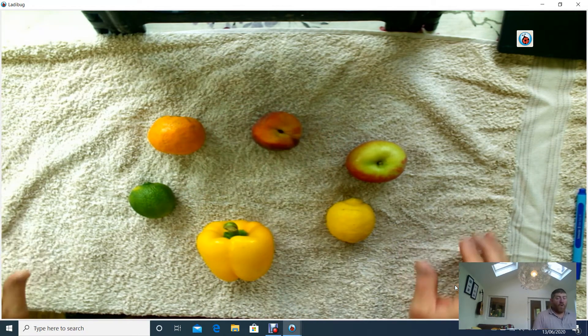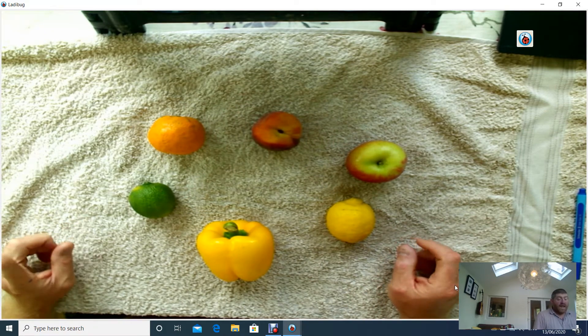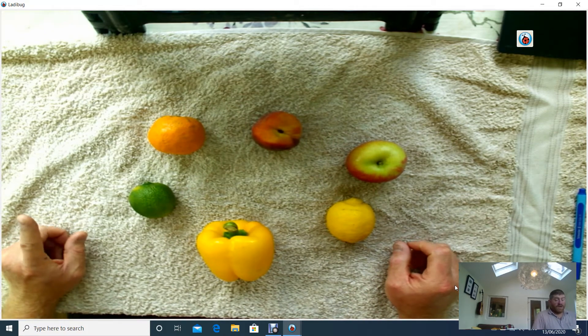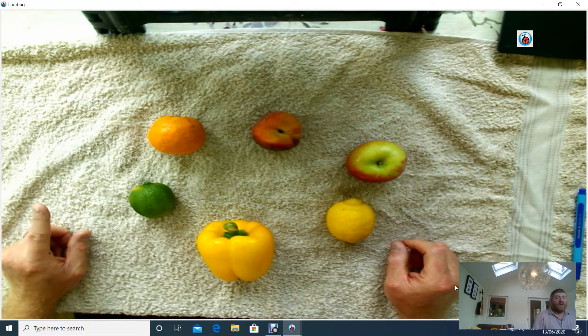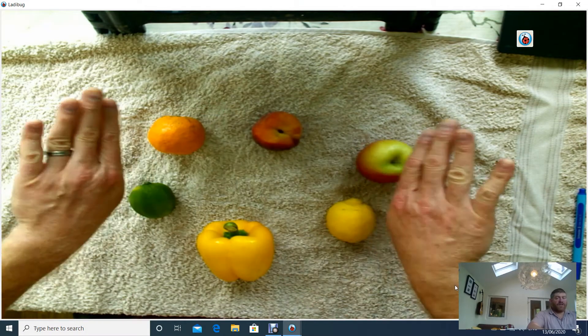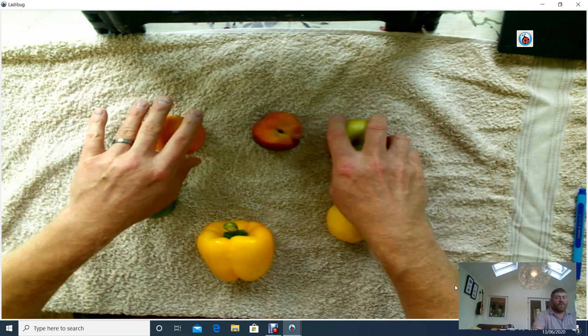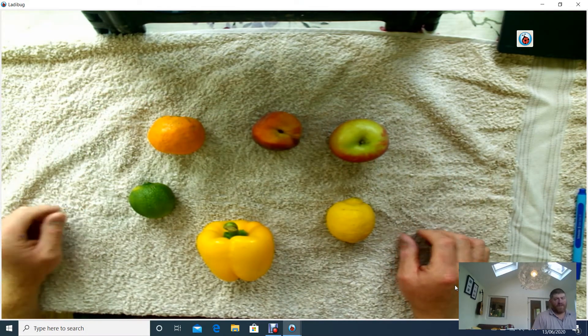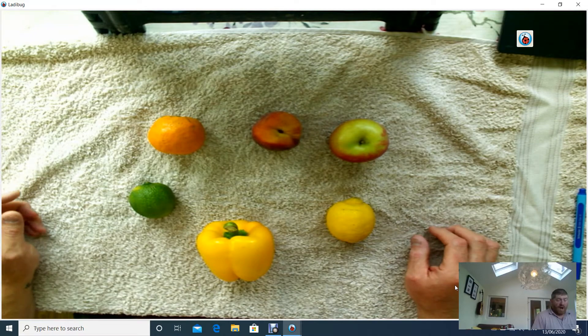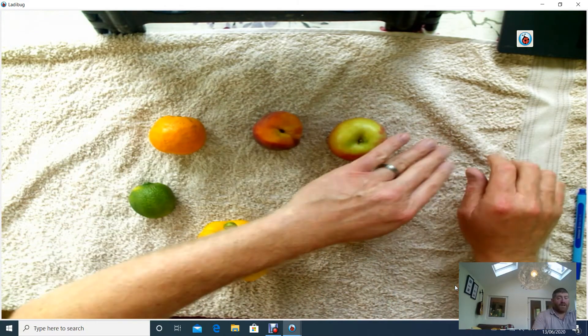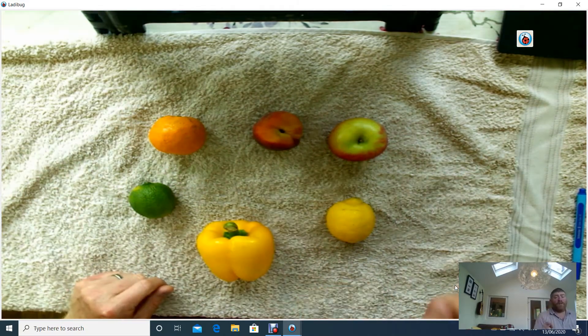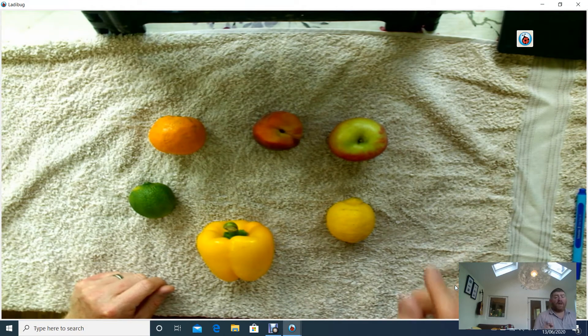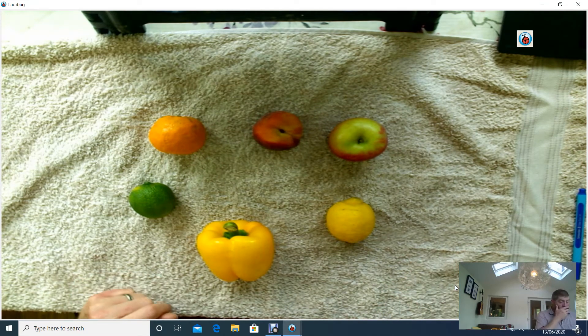Let's have a look. What could be a question that you could ask that would split it up into two groups of about the same size? Obviously, you might be able to ask one. When the answer is yes, we have three on one side and three on the other. It might not be possible. So, pause the video and think about a question you could ask.